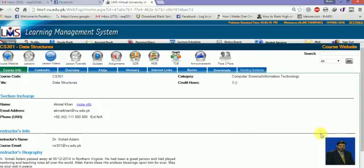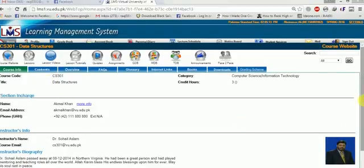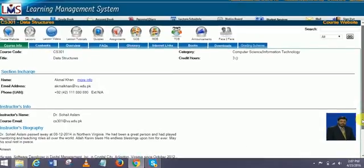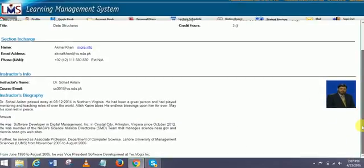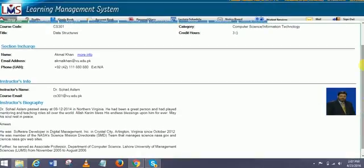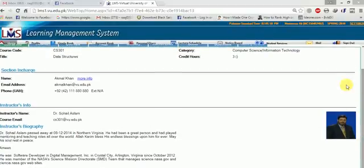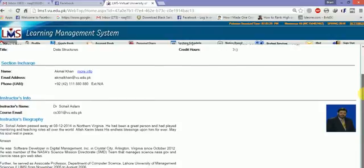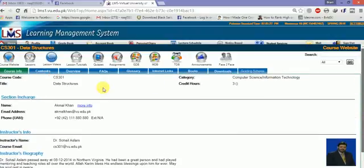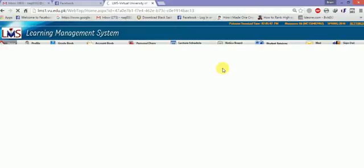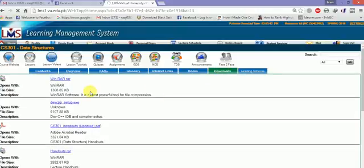This is your subject - my first subject is CS101. When you click on course website, it will show you course info with instructor information and details. Overview section shows the contents - there's a FAQ, glossary with definitions, internet links related to the book, books section, downloads with software if used in the subject.